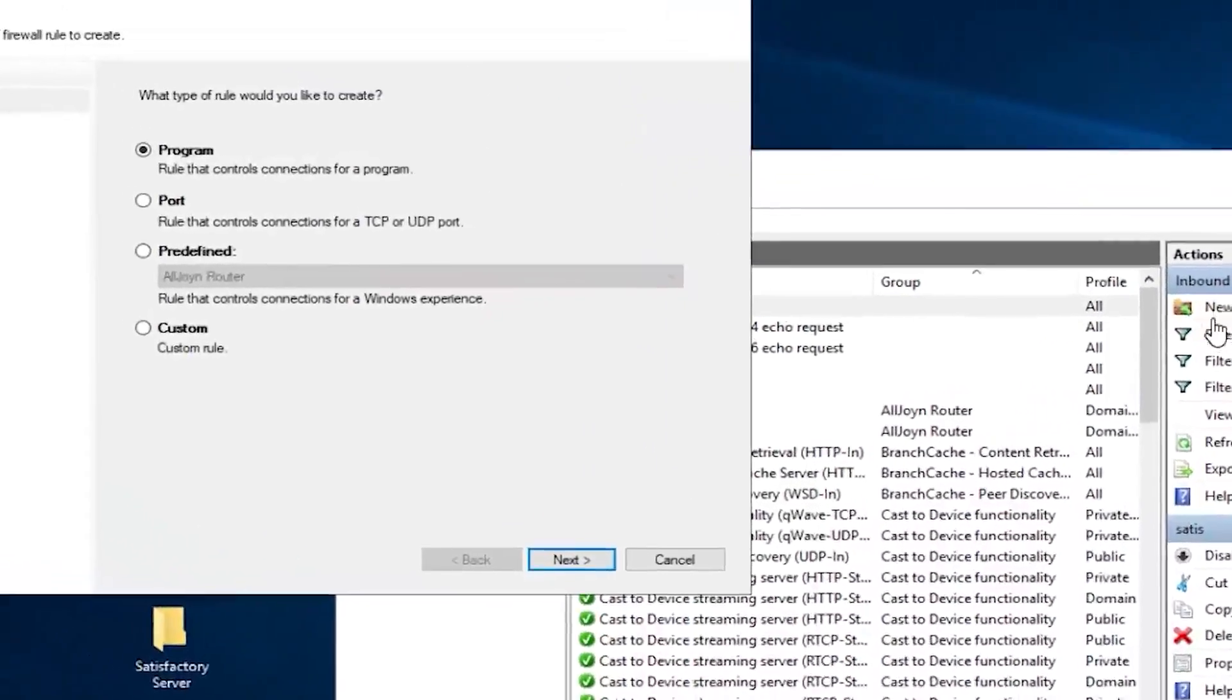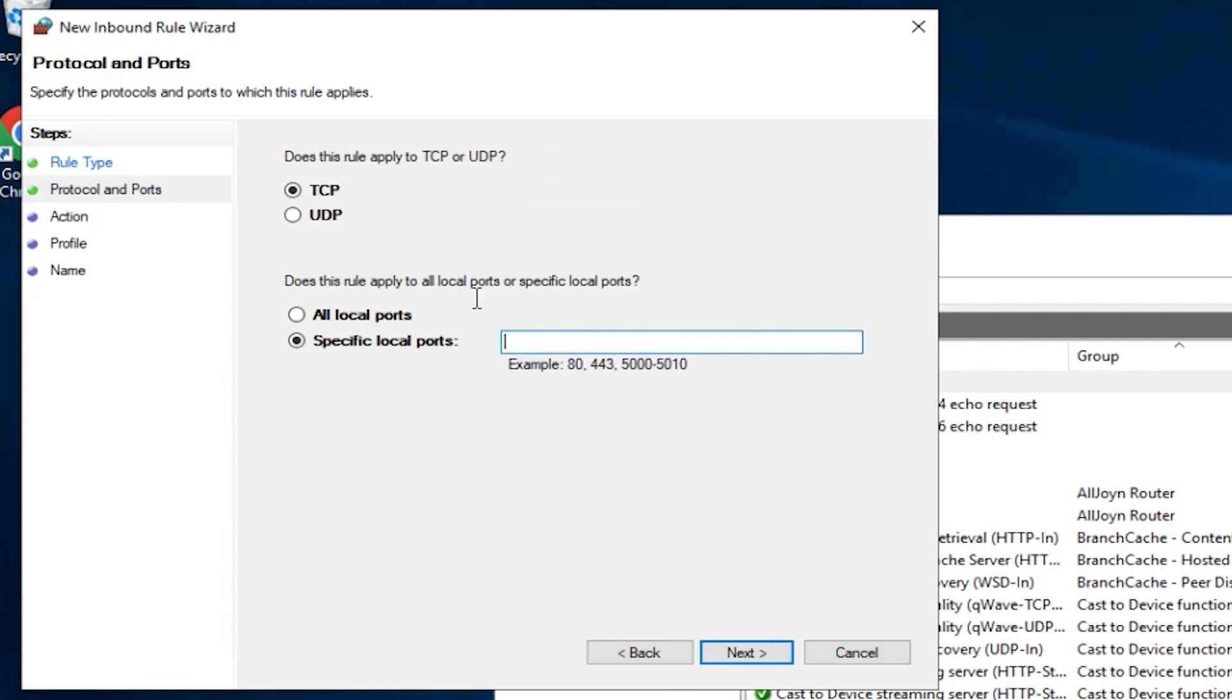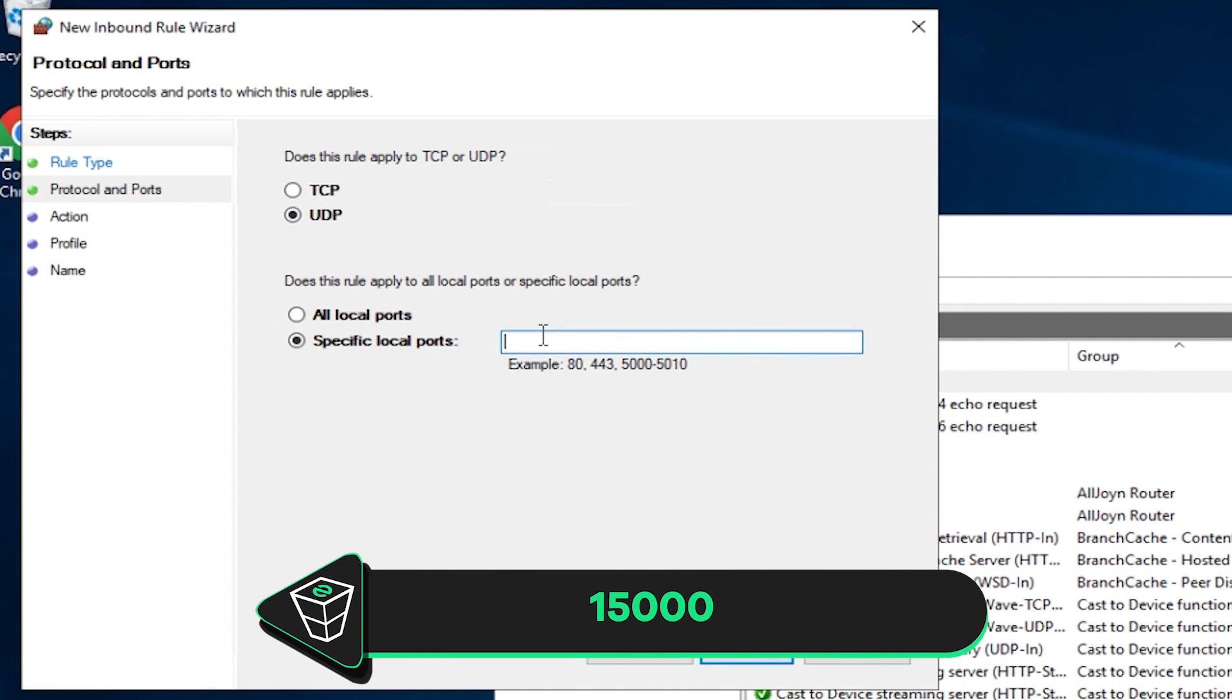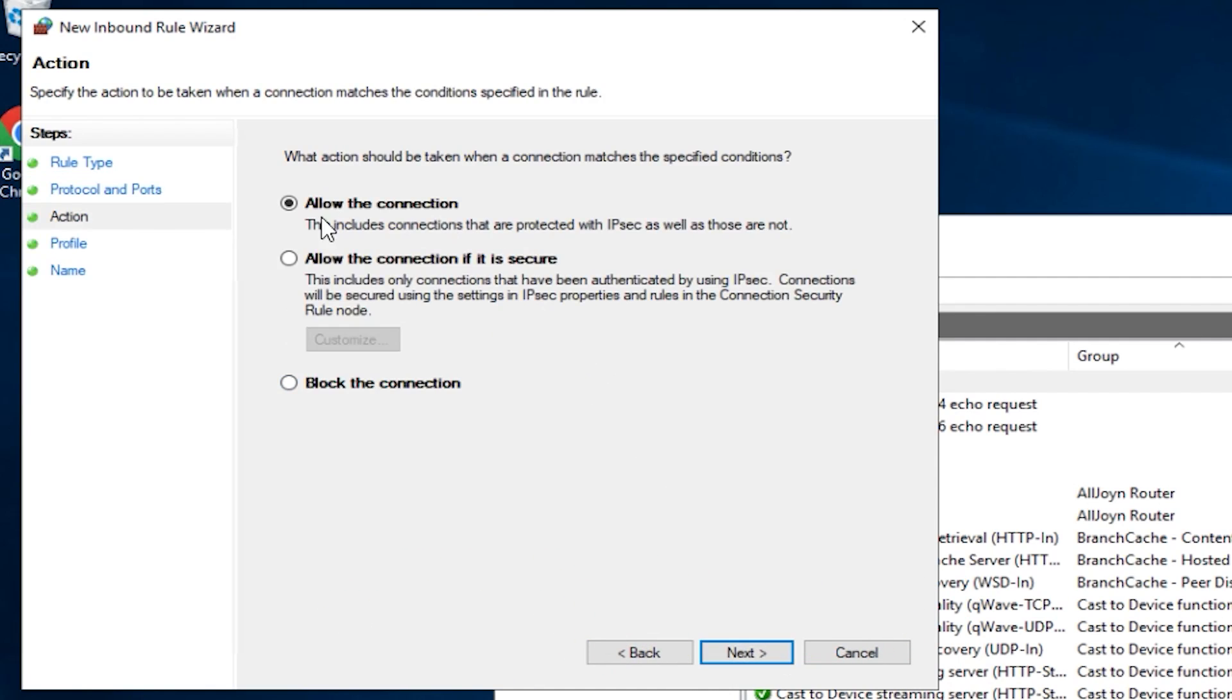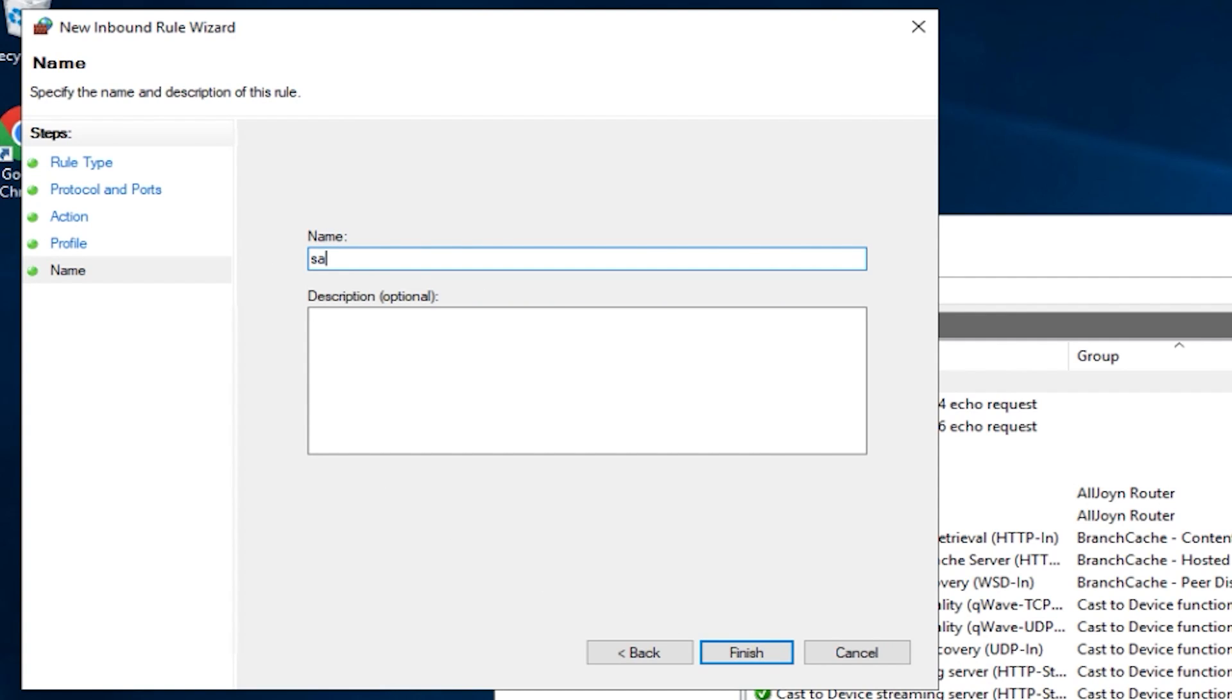Now click on New Rule again, select Port, then Next. Once again select UDP and write 15000 and click on Next. Make sure allow the connection is selected, here all the boxes must be checked, in this field create whatever name you like and click on Finish.